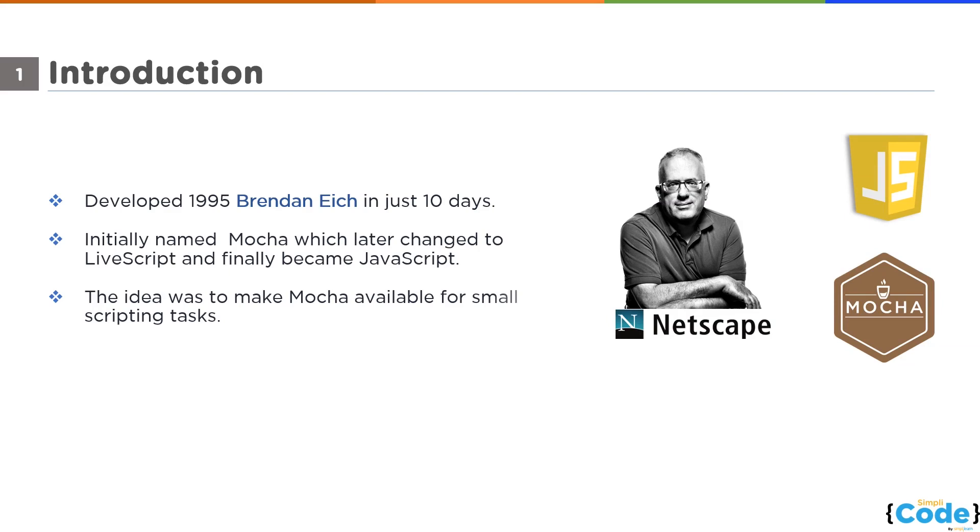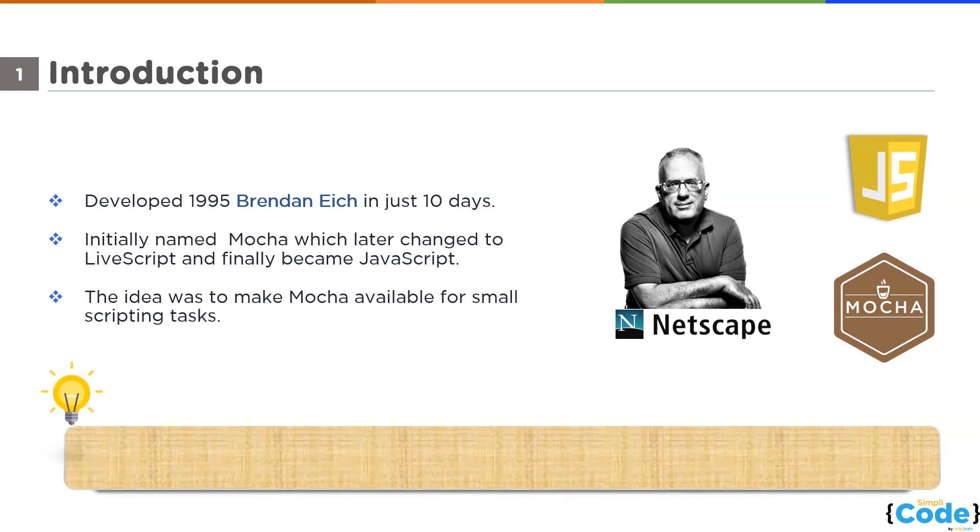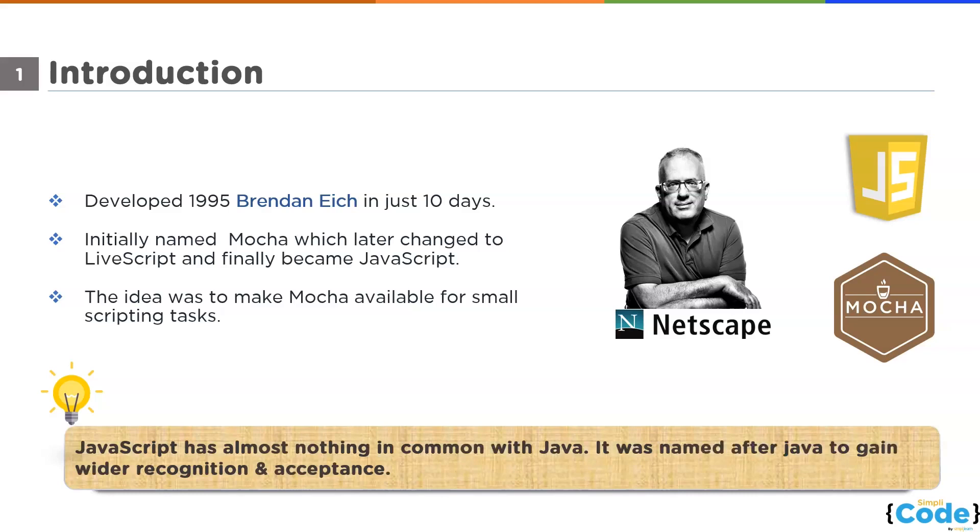Today, more than 90% of the websites out there are using JavaScript somehow. Many of you guys get confused with Java and JavaScript. Let me clear it for you that both Java and JavaScript are different languages. They have almost nothing in common. Many people say that JavaScript was named after Java as a part of a marketing strategy to gain wider acceptance and recognition.